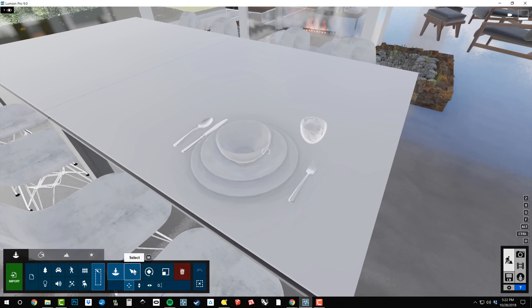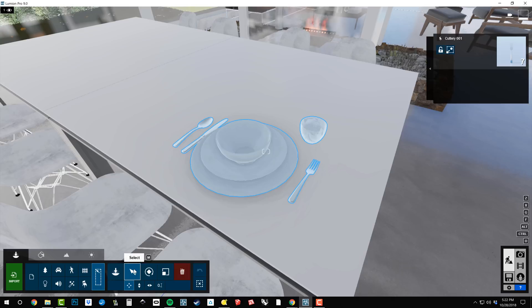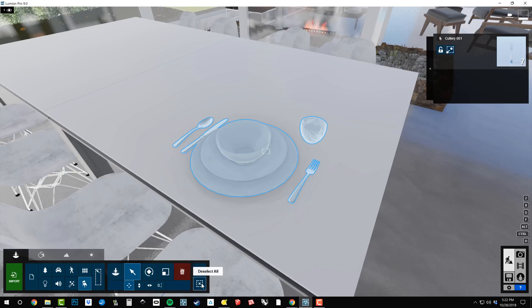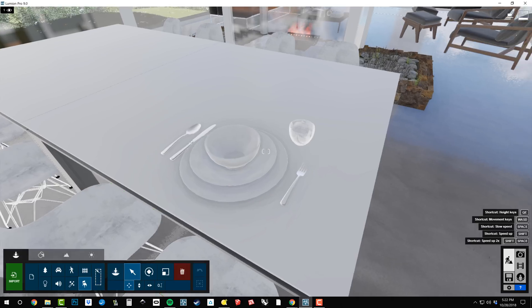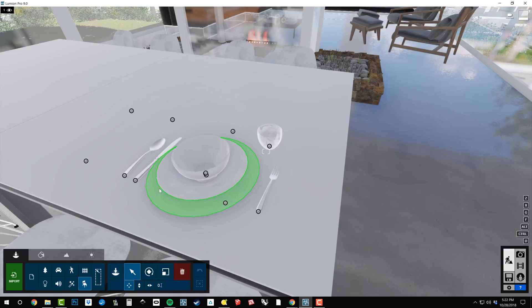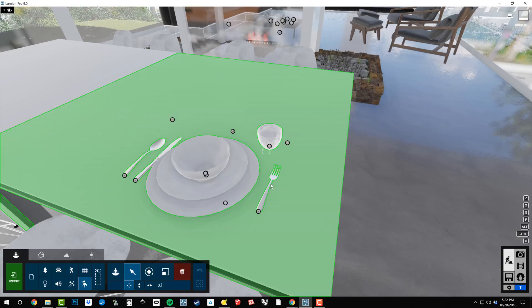I've got my select tool and I want to select from the indoor collection. We can make sure that nothing's selected right now. And as I hover around on these different objects,